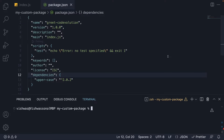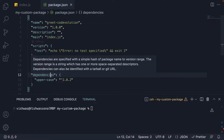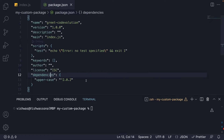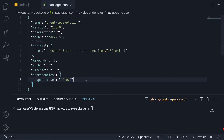Welcome back. In the previous video, we learned about the dependencies field in package.json. Each dependency is code that is needed for the functioning of our project, and each entry consists of the package name followed by the package version installed in our project. In this video, let's learn more about versioning in npm.